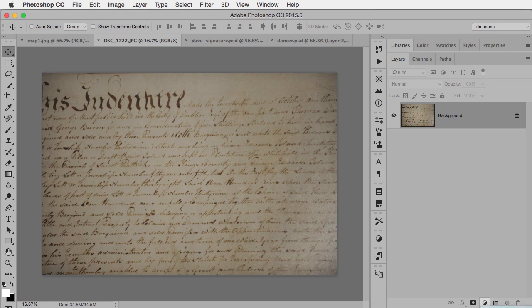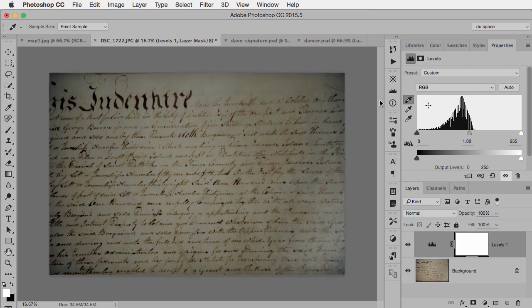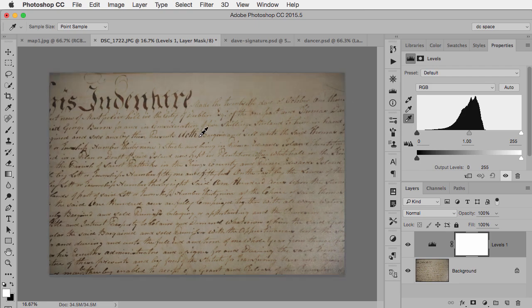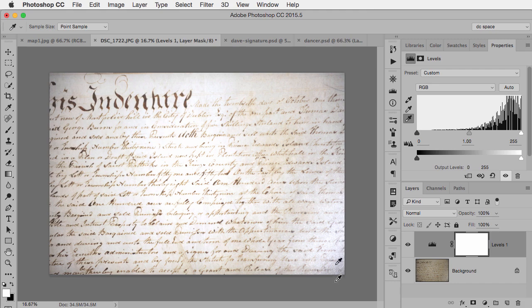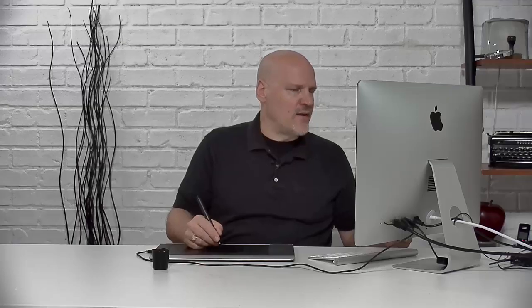So I'm going to use an adjustment layer like Levels. I'm going to take the black eyedropper and say I want this to be black. Then I'm going to take the white eyedropper and click on this background and say I'd like it to be white. Now it's still not going to be perfectly black and white, but we're going to get a little closer.